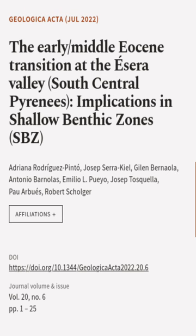This article was authored by Adriana Rodriguez-Pinto, Josep Sarakil, Gylan Bernayala, and others.